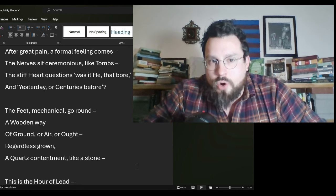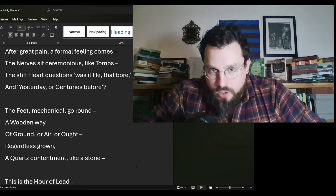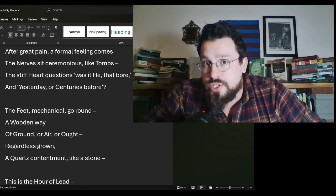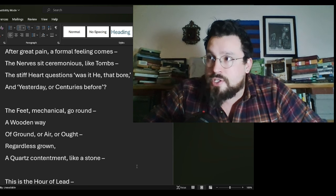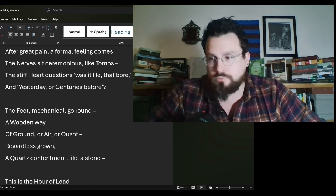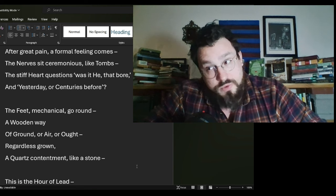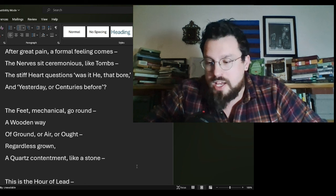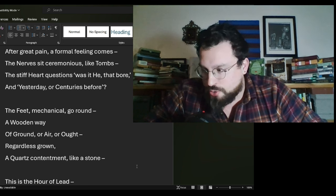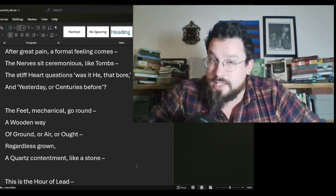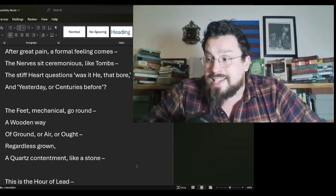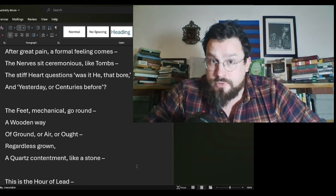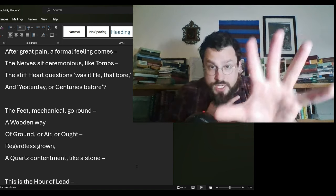The stiff heart questions, was it he that bore and yesterday or centuries before. In this sort of absence from the moment, and it would be very possible for me to use this to talk about it with an ontological aspect of this poem, but there's something slightly different with the same lines that is worth pointing out. In this absence from our life, we have distanced from immediacy.